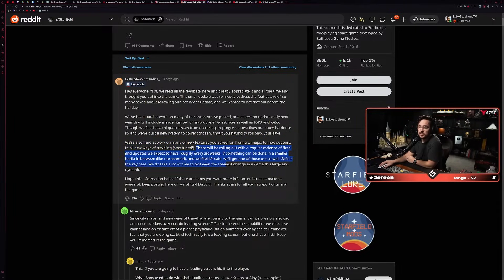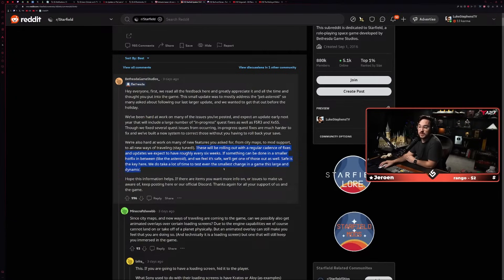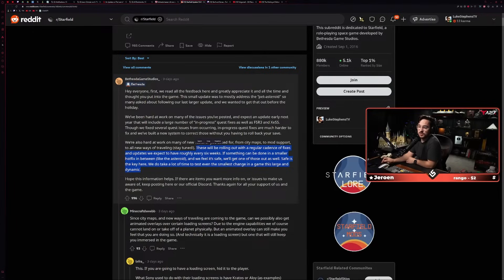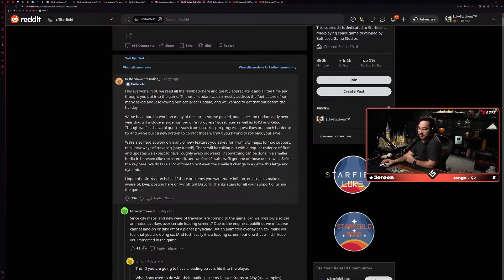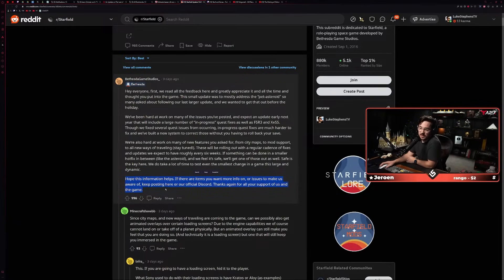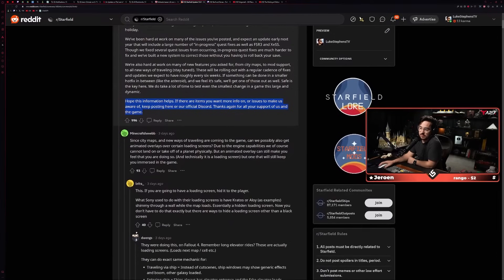So it's cool to see that they're fixing in-progress quests that are bugged out without you having to start them over, which is awesome. 'We're also hard at work on many of new features'—okay, it wasn't just me. 'Hard at work on many of new features'—Jesus, Bethesda, like, what are we doing? They can't even type properly. I guess I can't say much because I can't read properly, but what are you going to do?